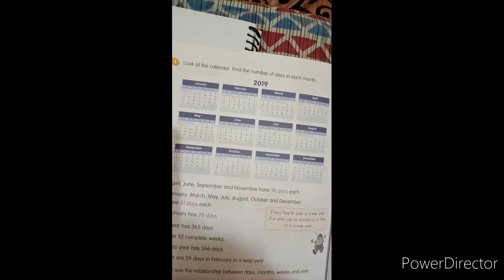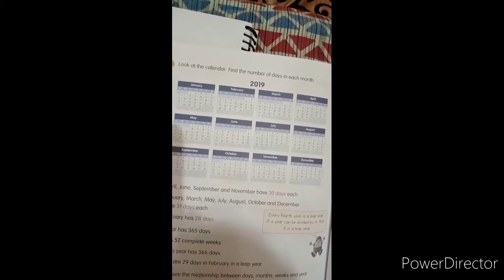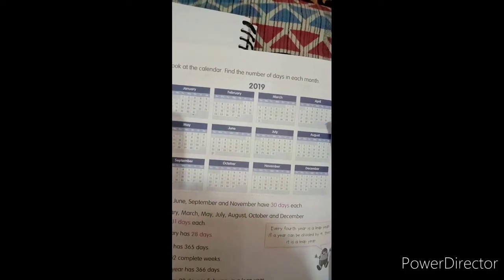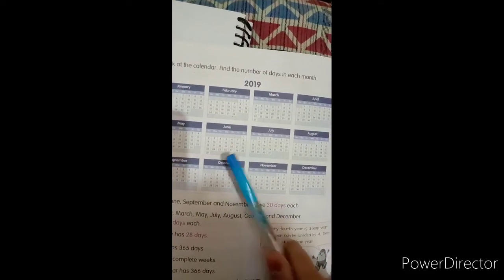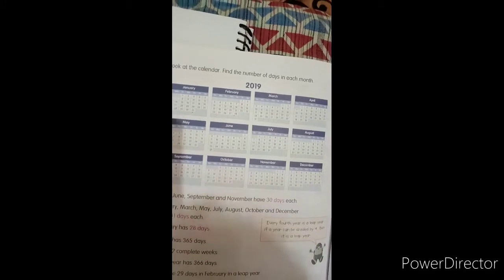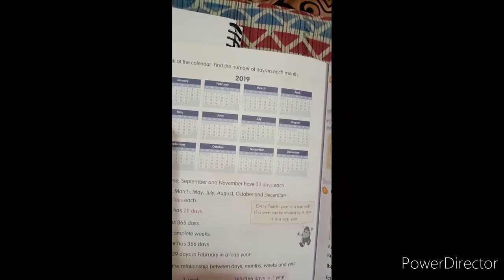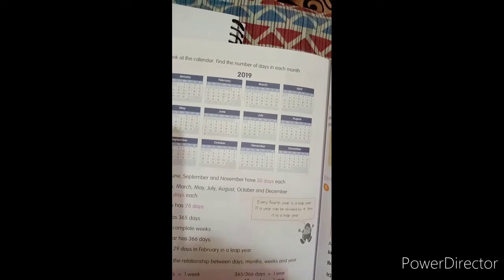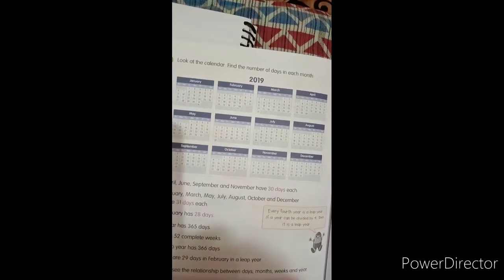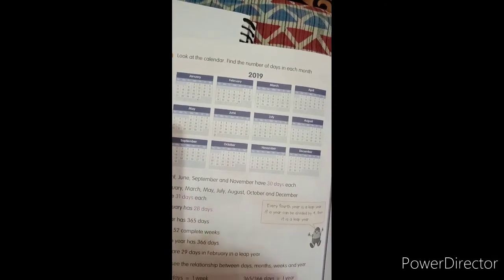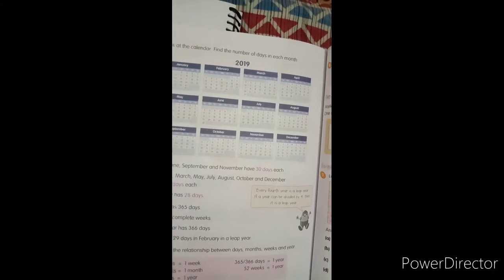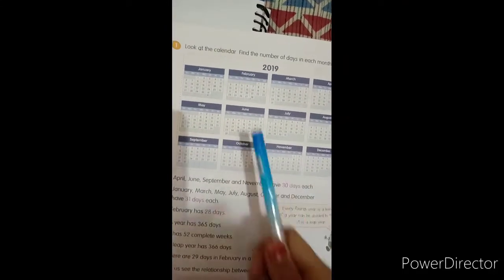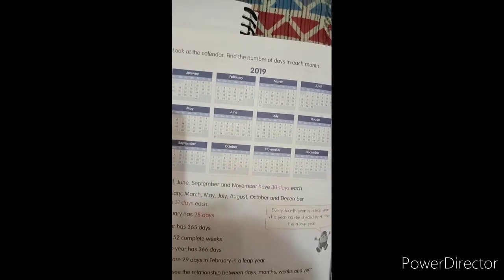Then months which have 30 days: April, June, September and November have 30 days each. Then February has 28 days. It means this is the least number, 28 days.